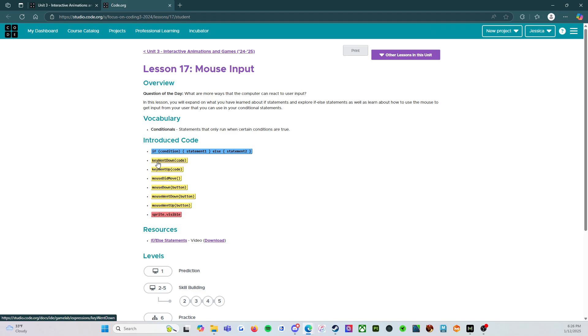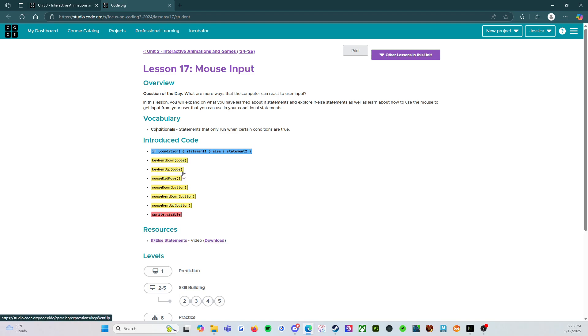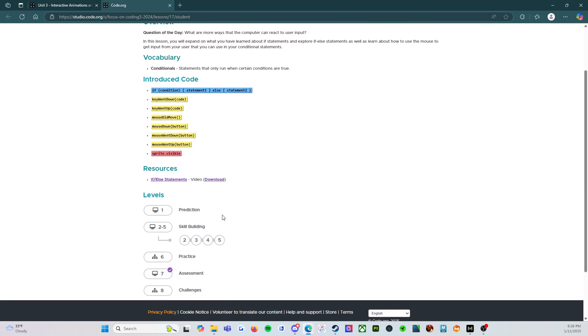So key went down stroke, key went up stroke, mouse did move, mouse down, mouse went down, mouse went up, and sprite dot visible. So we've actually played with sprite dot visible already. We've played with key went down, key went up, I believe. But the mouse moves are going to be the new ones for us today.